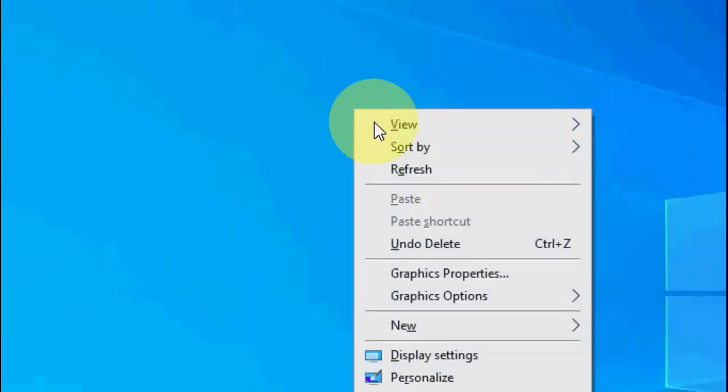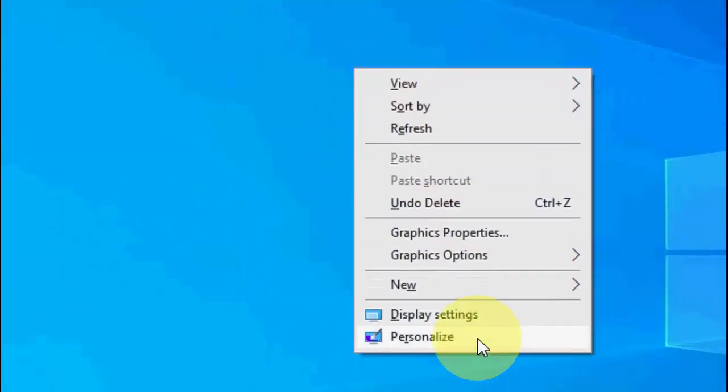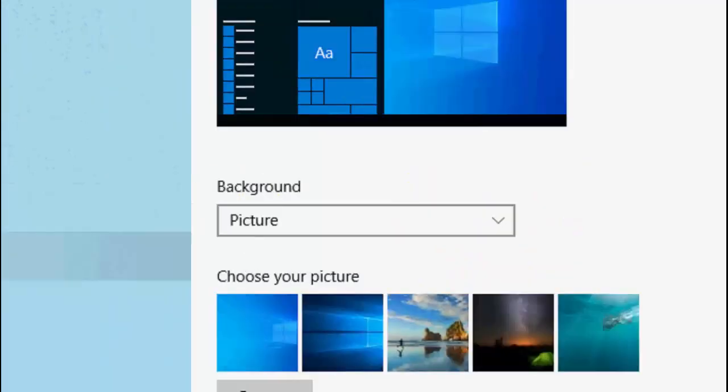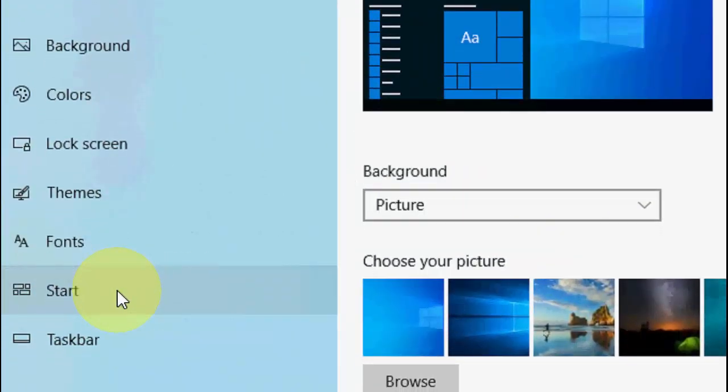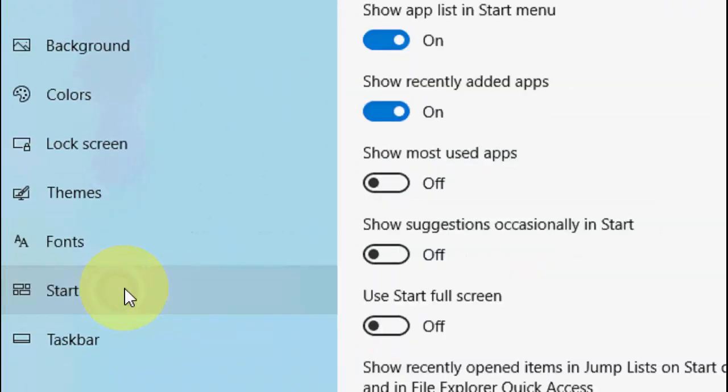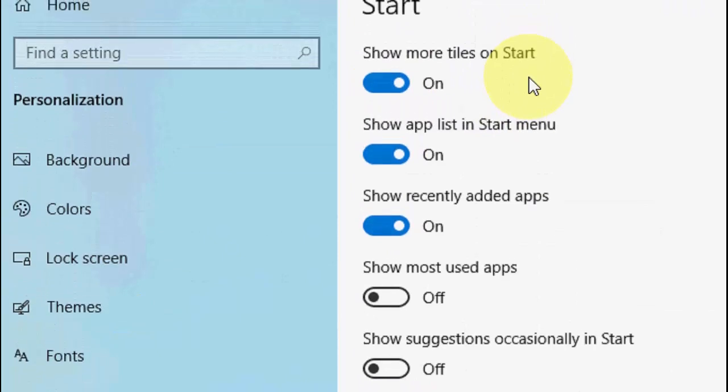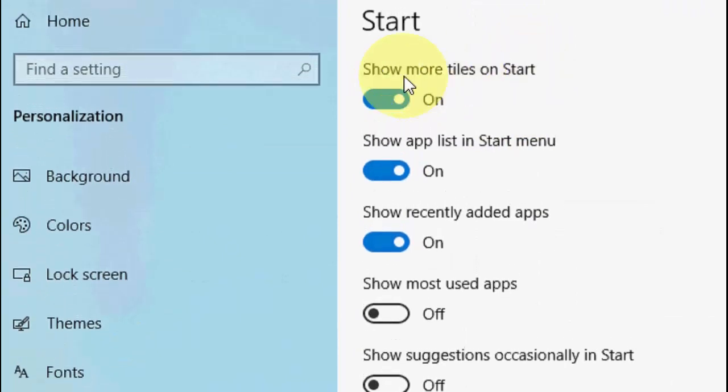Just right-click on your desktop, click on Personalize, and then click on Start. And here just turn off this option 'Show more tiles on start.' Just turn it off.